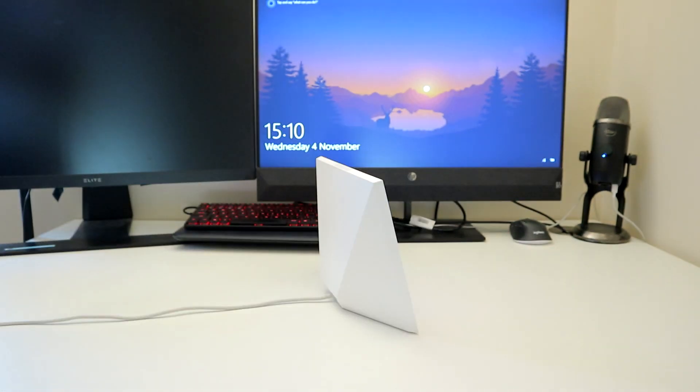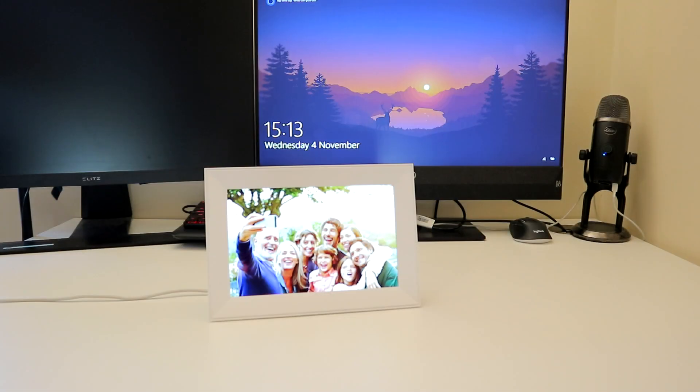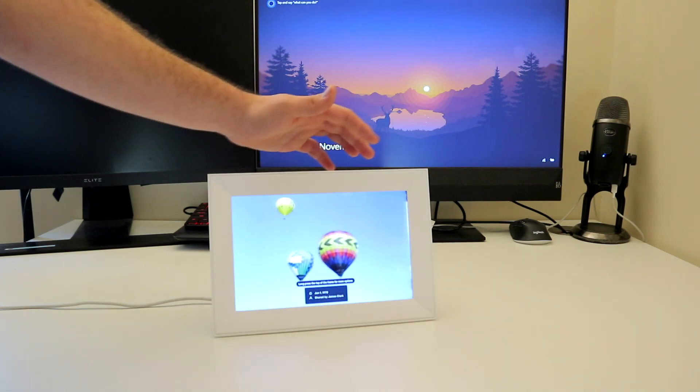It measures in at around 7.5 inches tall, 10.6 inches wide, and 2.6 inches thick.